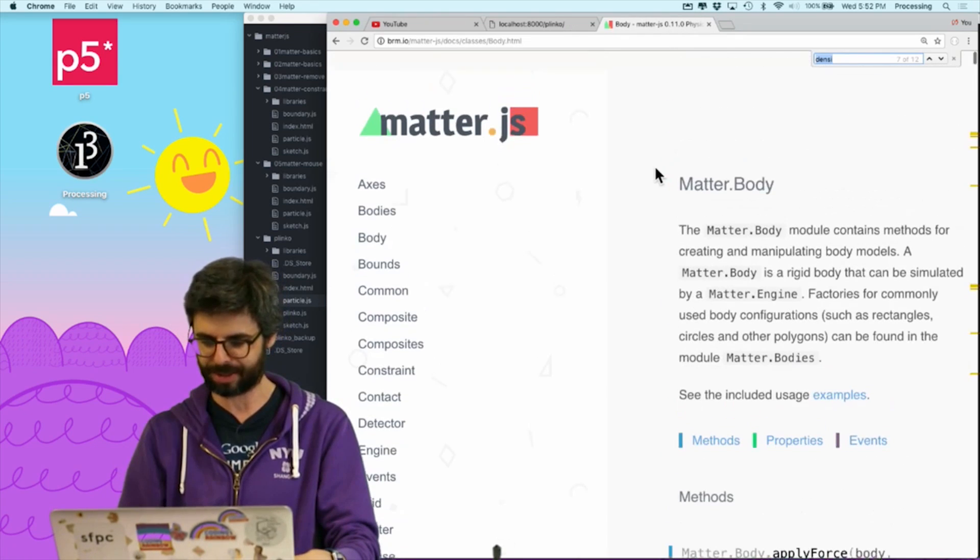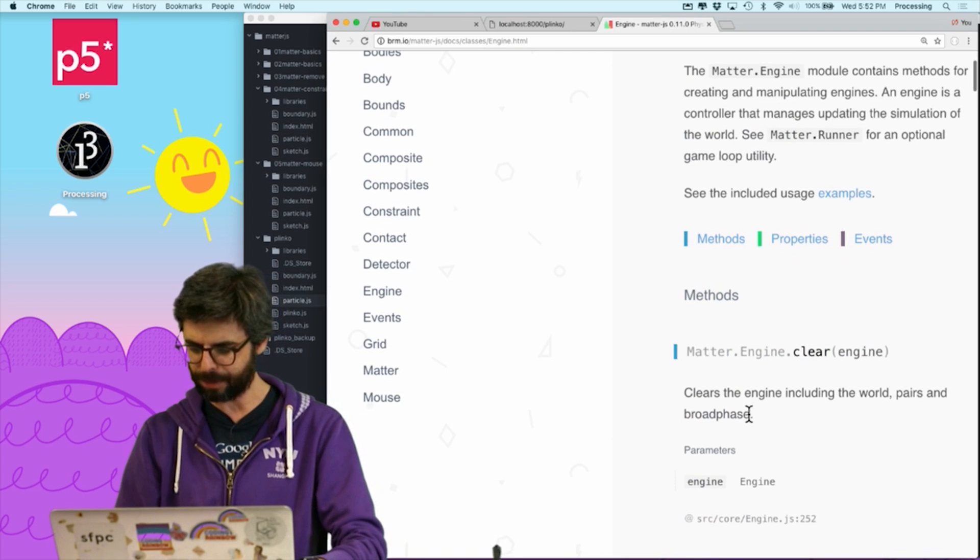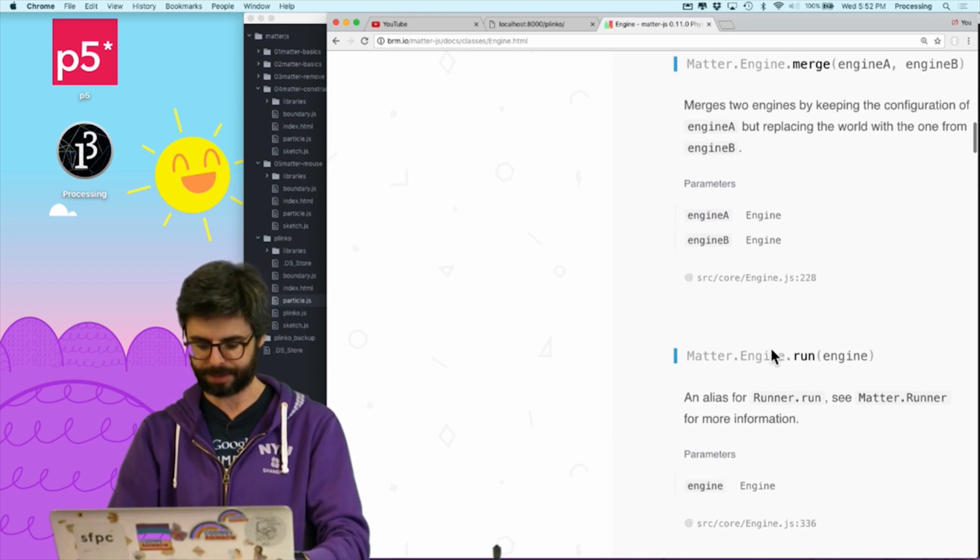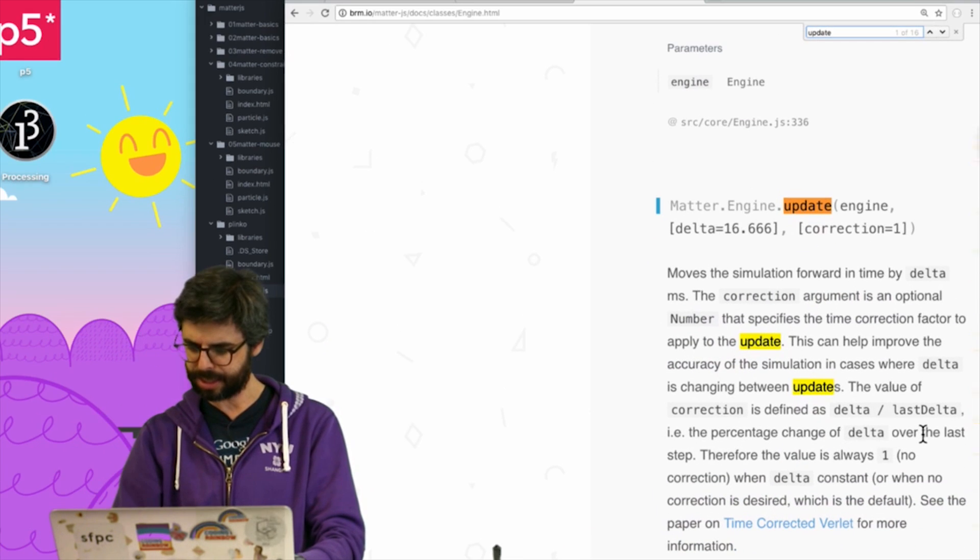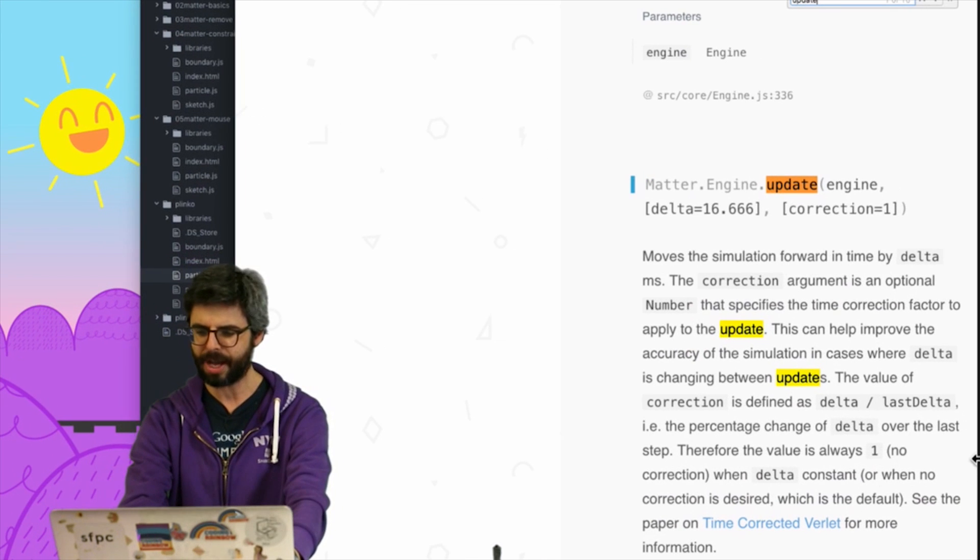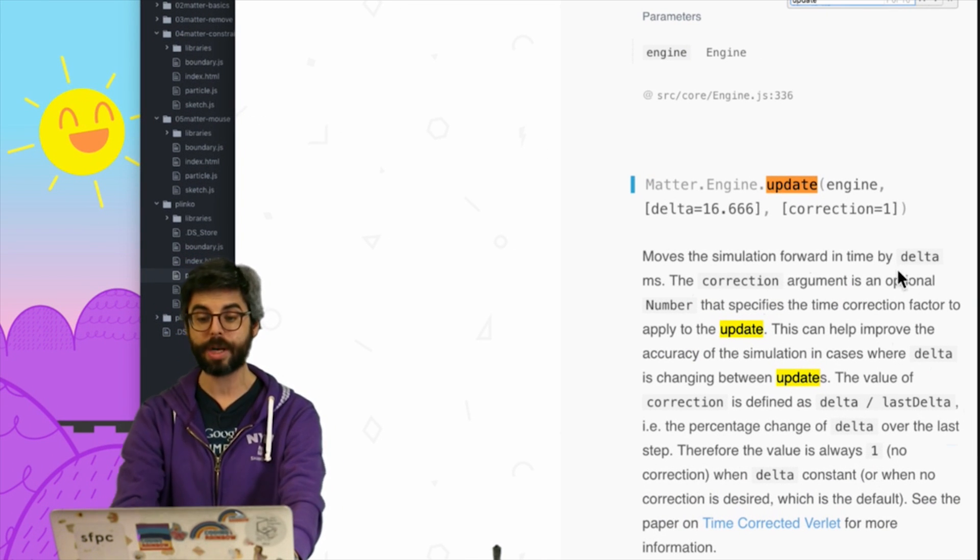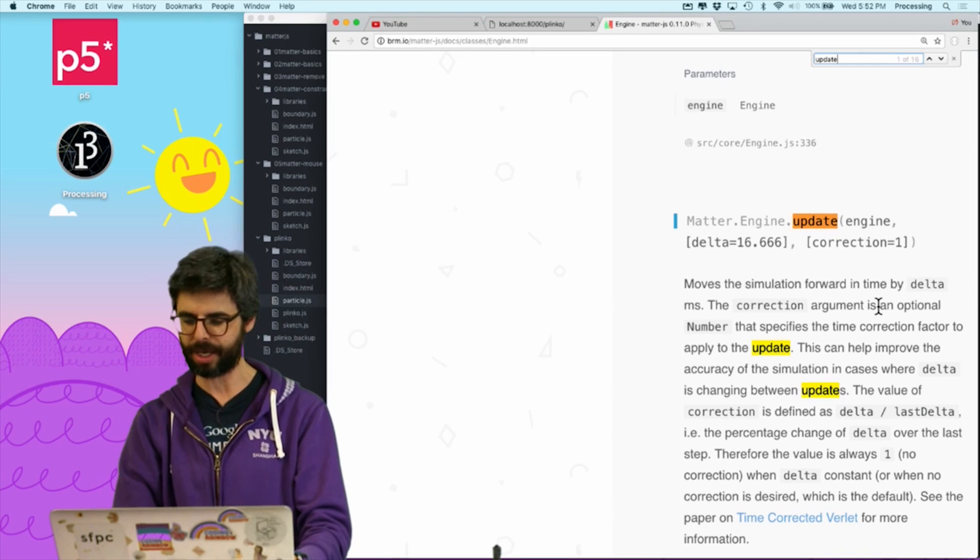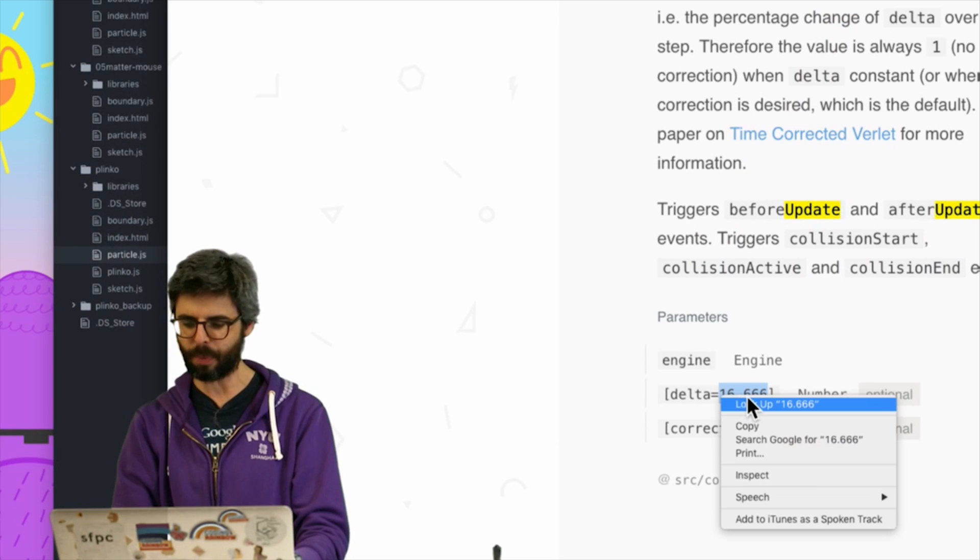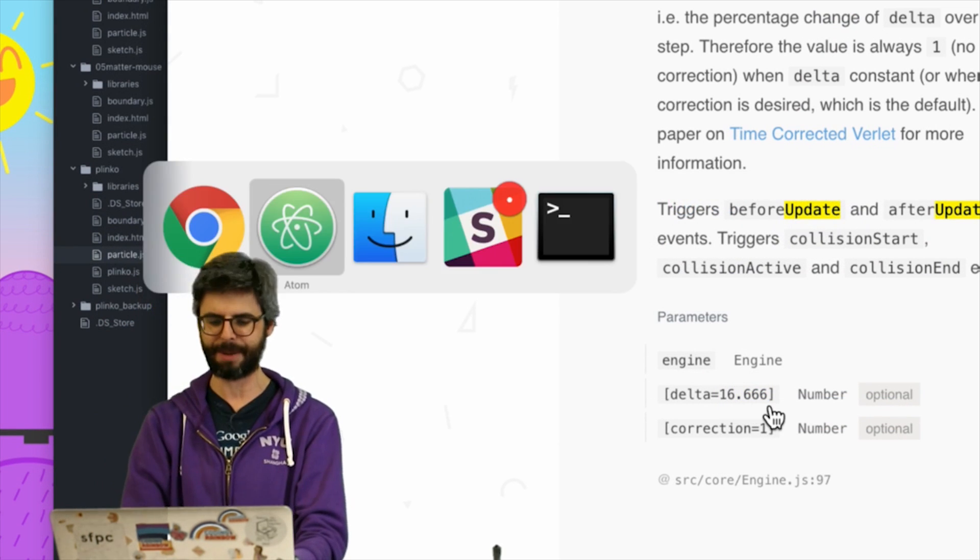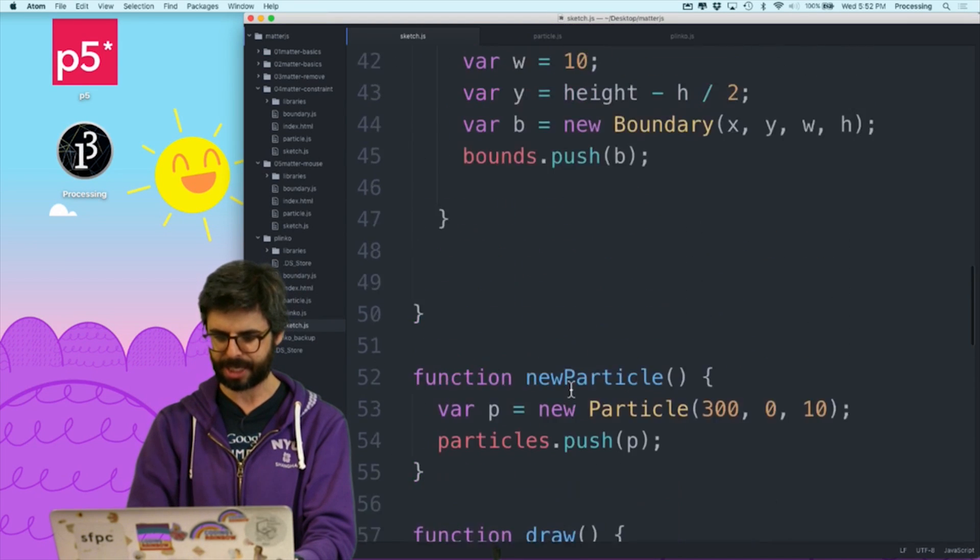The other thing that I want to do is really work with the time step to be a bit more consistent about this. So under engine, the function that I'm using is to update. So you can see update delta. Delta is the time step, right? The value that moves the simulation forward in time by delta milliseconds. So if you think about it, what is the default delta? Oh, 16.6666 milliseconds. That must be the default.